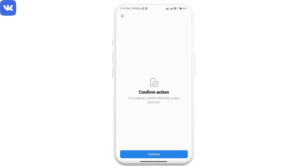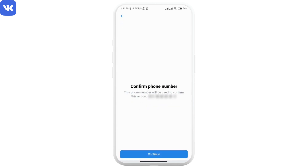Now they will want to verify that it is you who is trying to make these changes, so just click on continue. The verification will be done via your phone number — click on the continue option again.